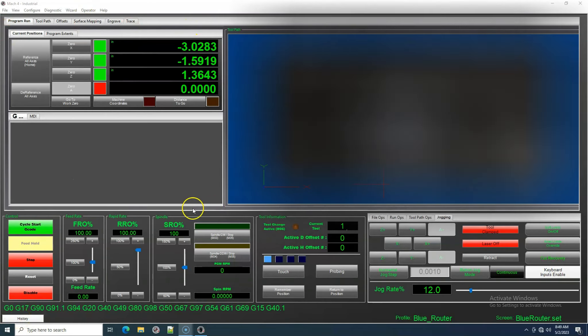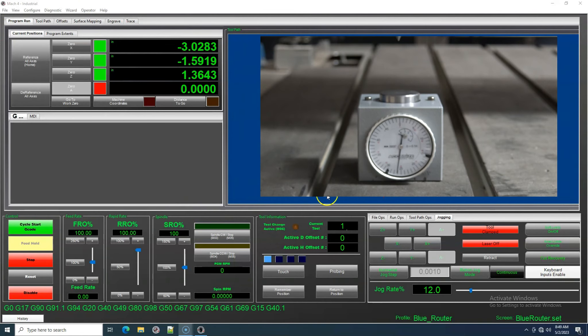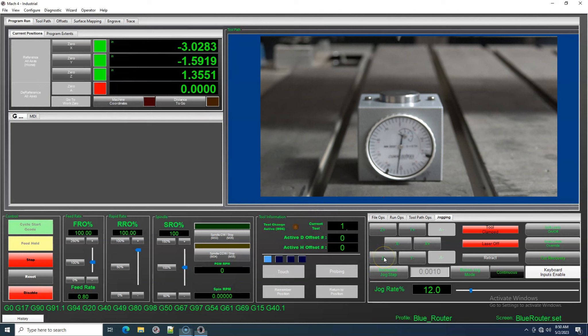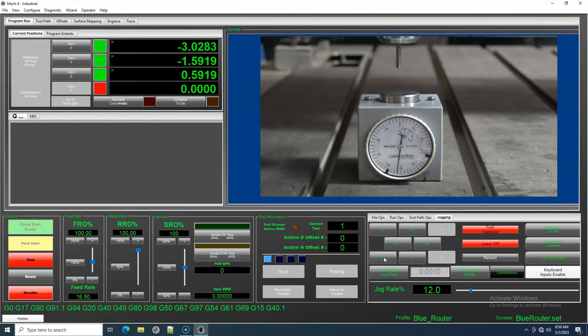This video will show you how to set up your tool offsets in Mach 4. The first tool we will set up will be our master tool, otherwise known as Tool 1.